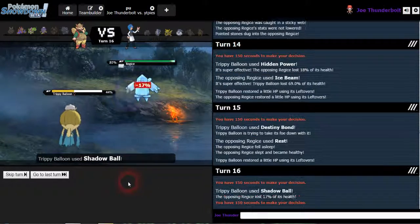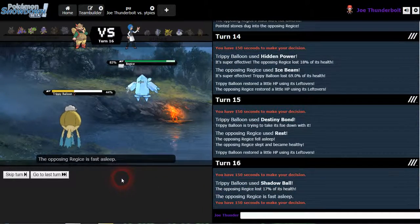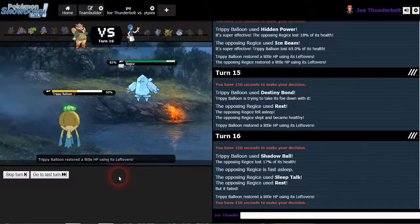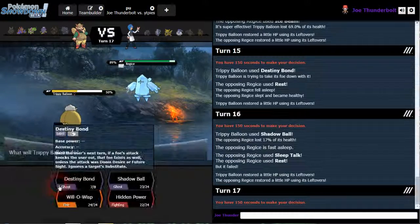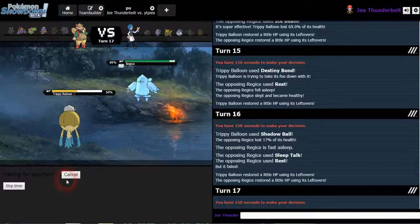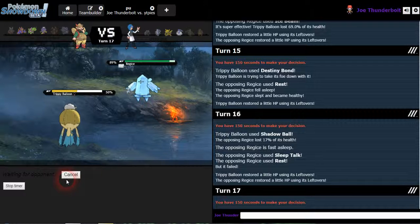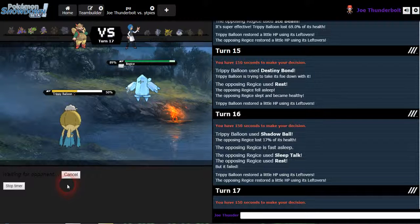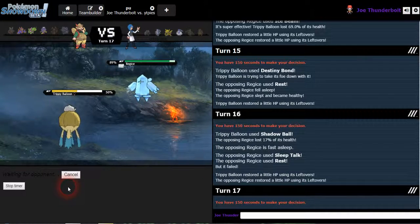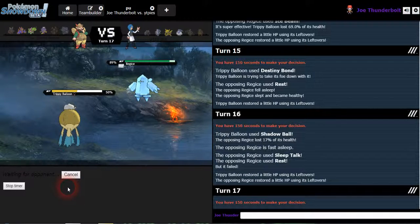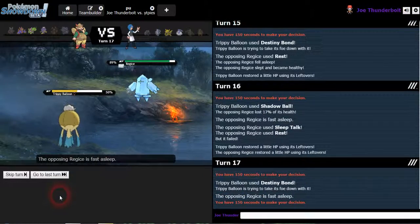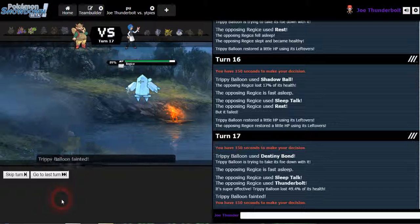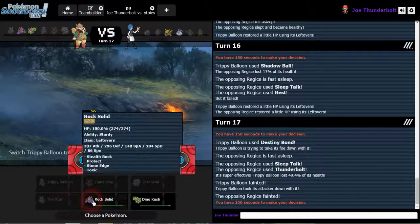He has sleep talk, are you kidding me? I'm just gonna use destiny bond then. Hopefully I'll get a sleep talk ice beam, knock me out, take him out too. At least that's what we're hoping for here. Come on, sleep talk ice beam. Thunderbolt, yes! And the destiny bond, GG Regi Ice.